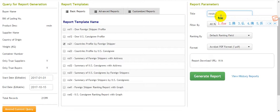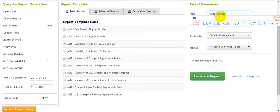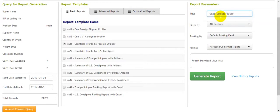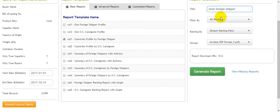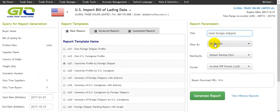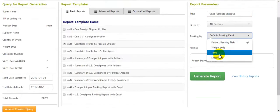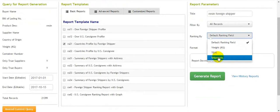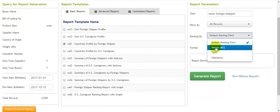We can configure the report by selecting Shipper, filtered by all records, and ranking by TEU. You can choose which shipper metrics are shown in the front.